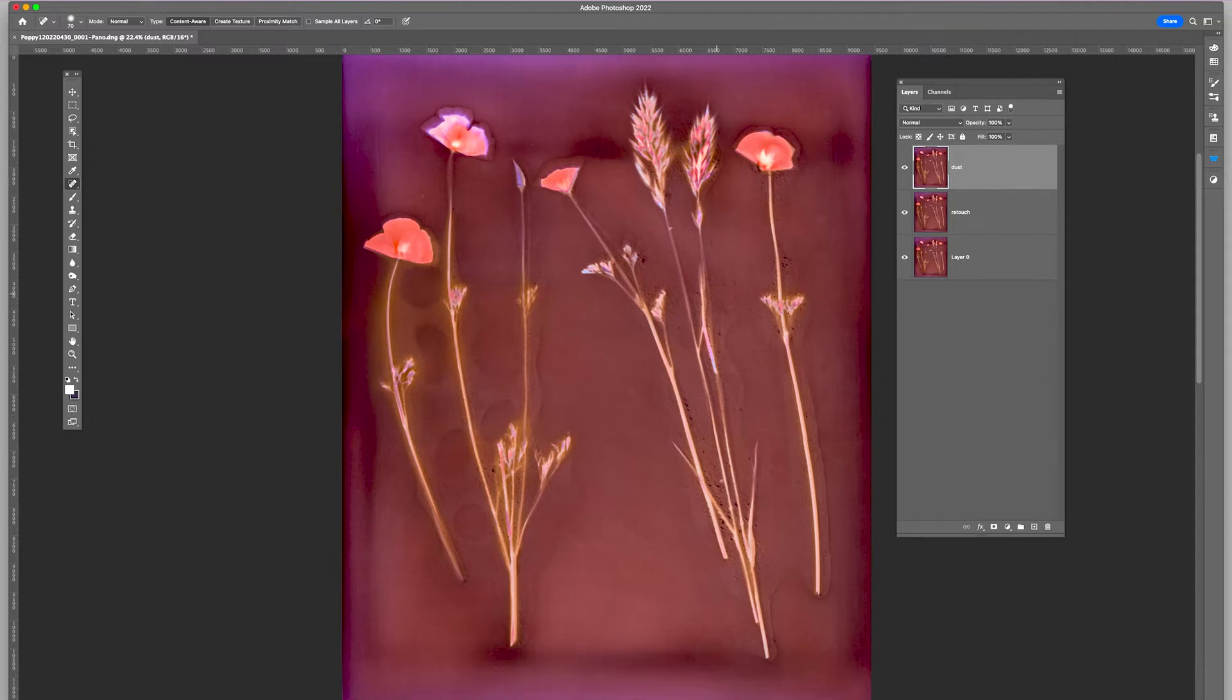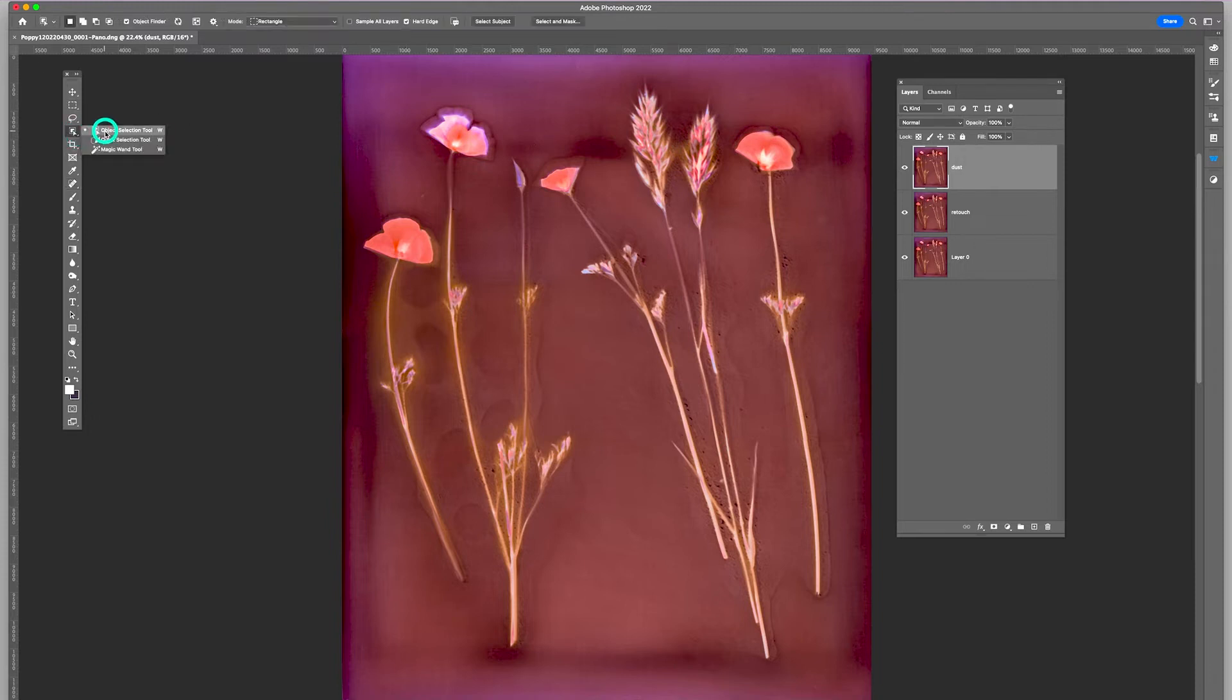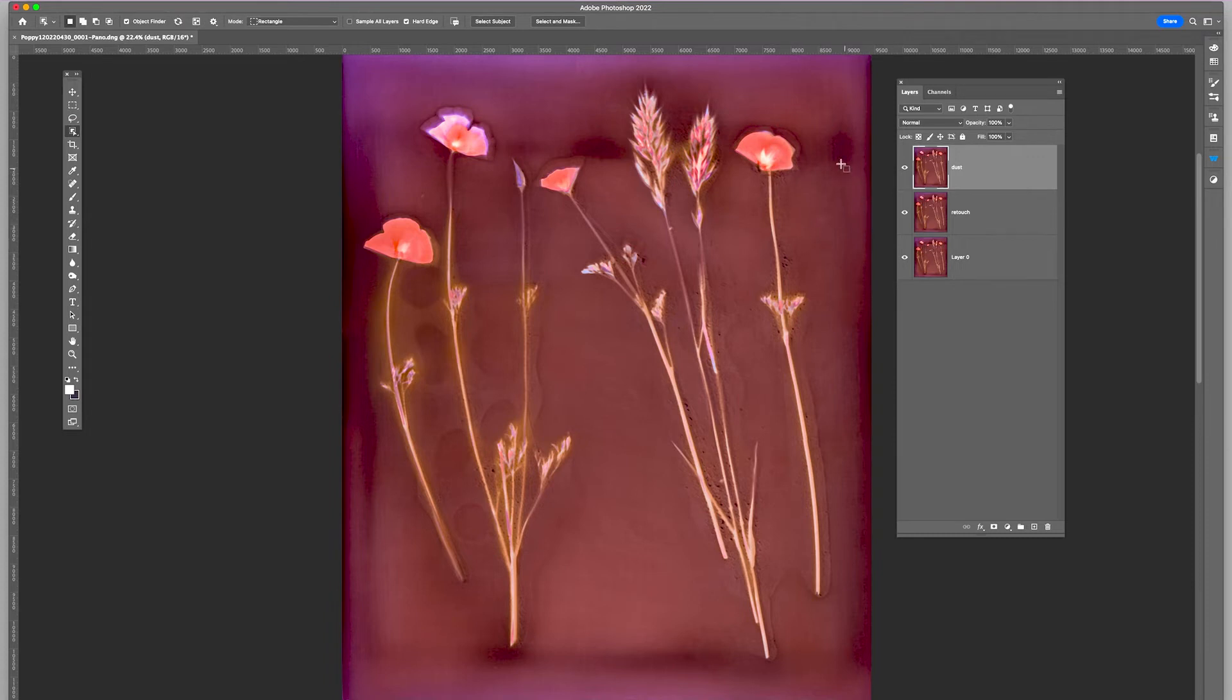petals and the stems and the grass seed. I'm going to use the Object Selection Tool. It's set to Object Finder, and this is a new feature in Photoshop 2022.